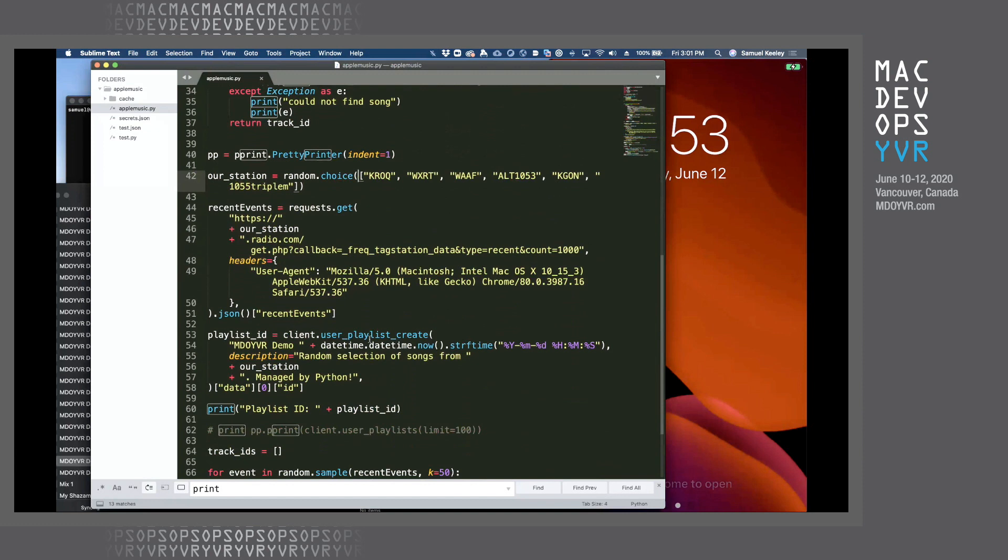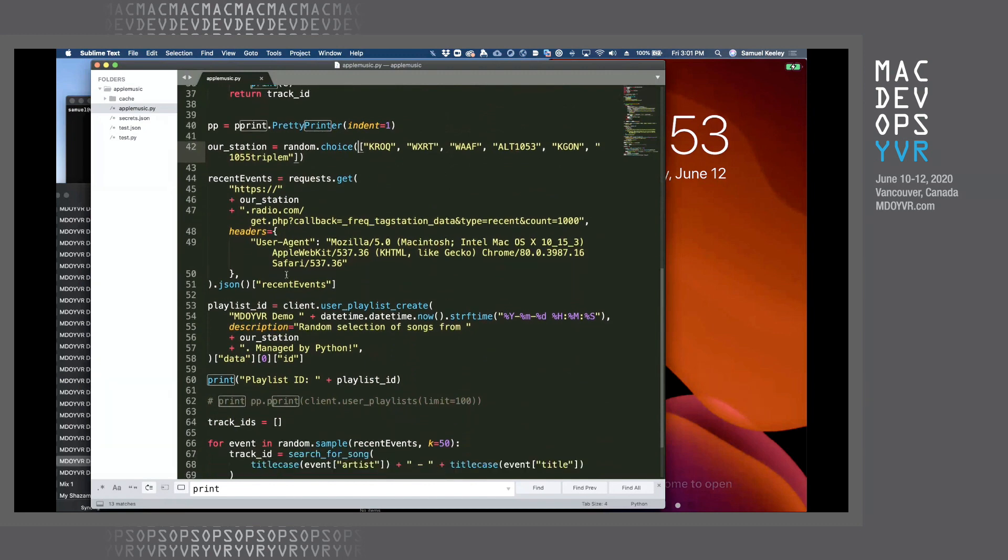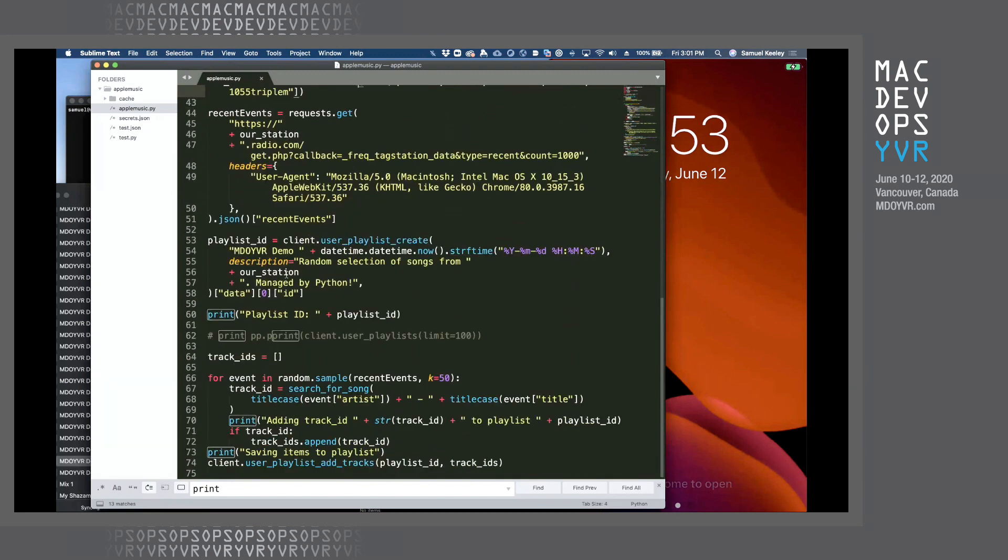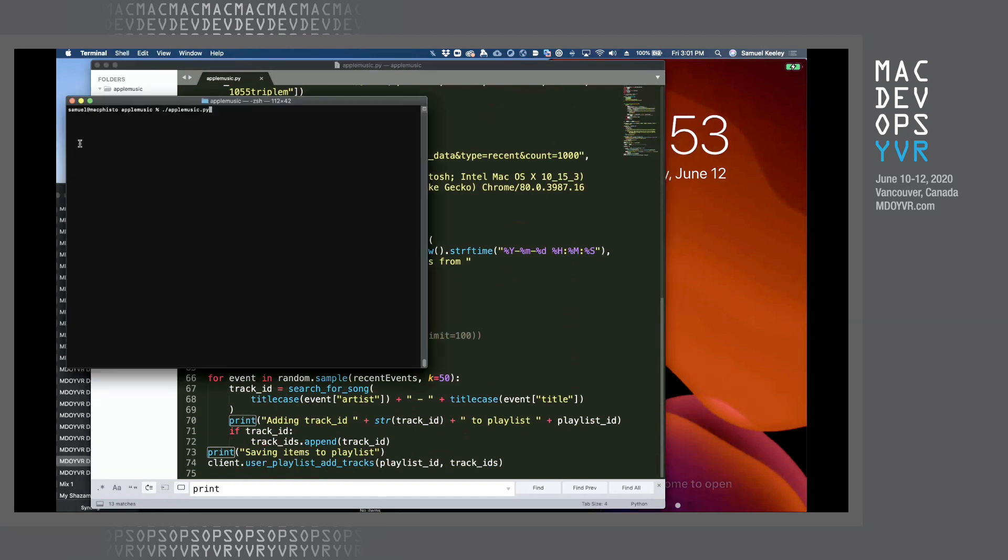And then we're going to create a playlist using our Apple Music client for this demo that will contain a random selection of songs from what we got from the radio station. Now we're going to do that by taking a random sample, searching for the songs in that sample, adding those to a list of track IDs that we will then add to the playlist.